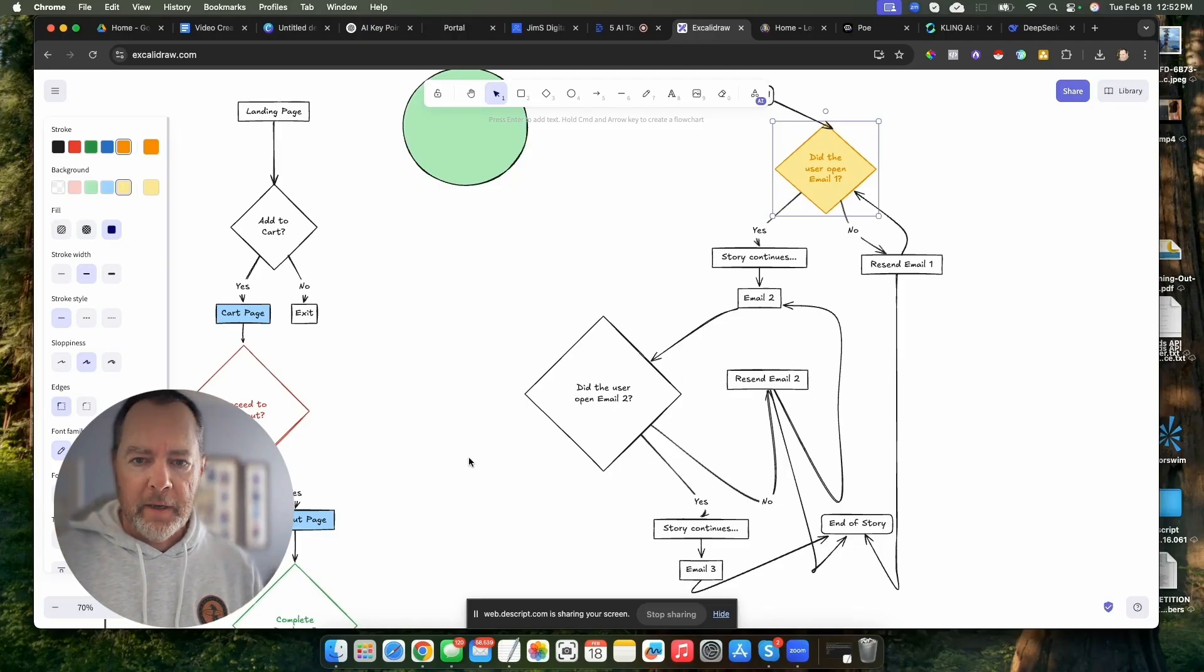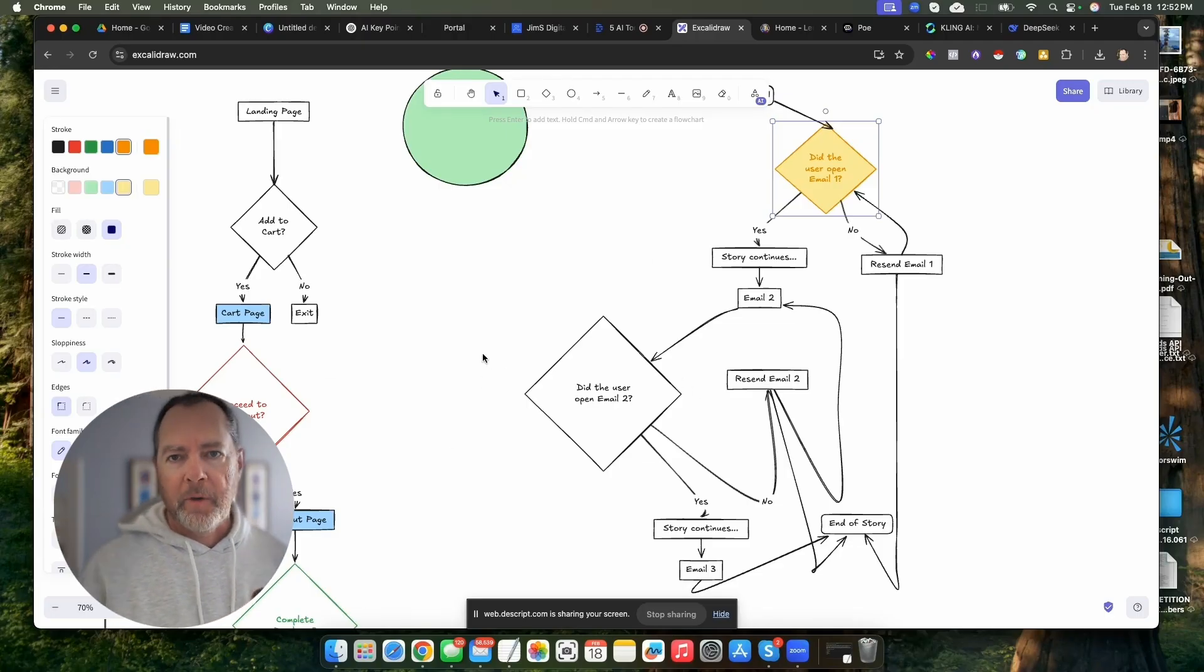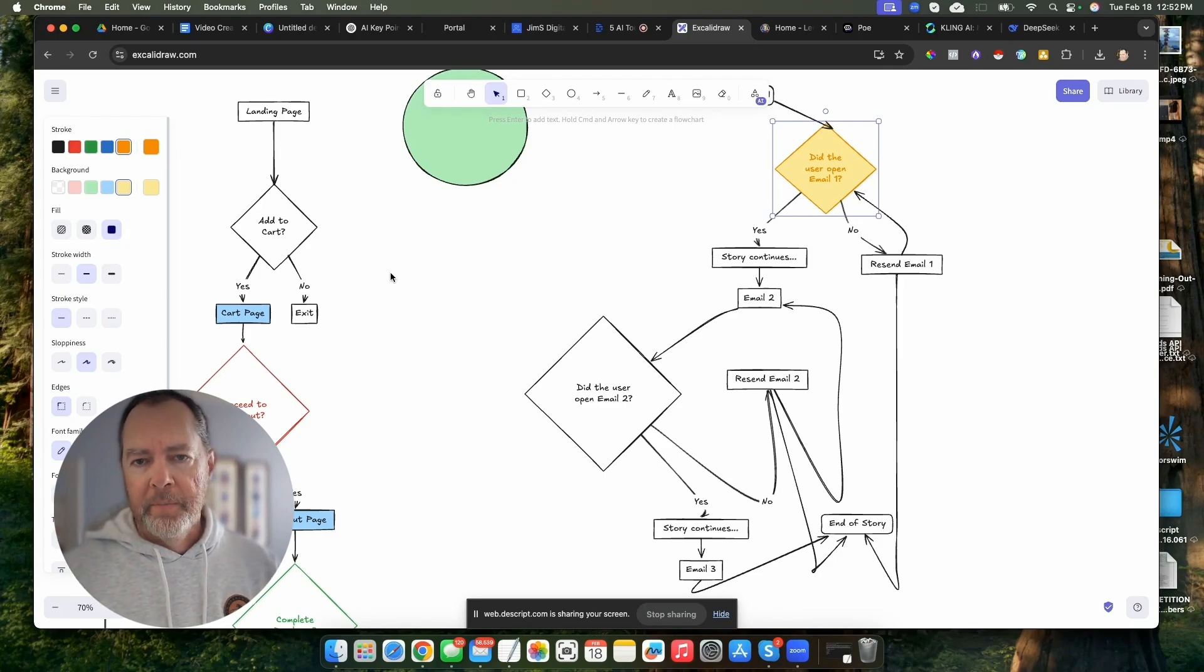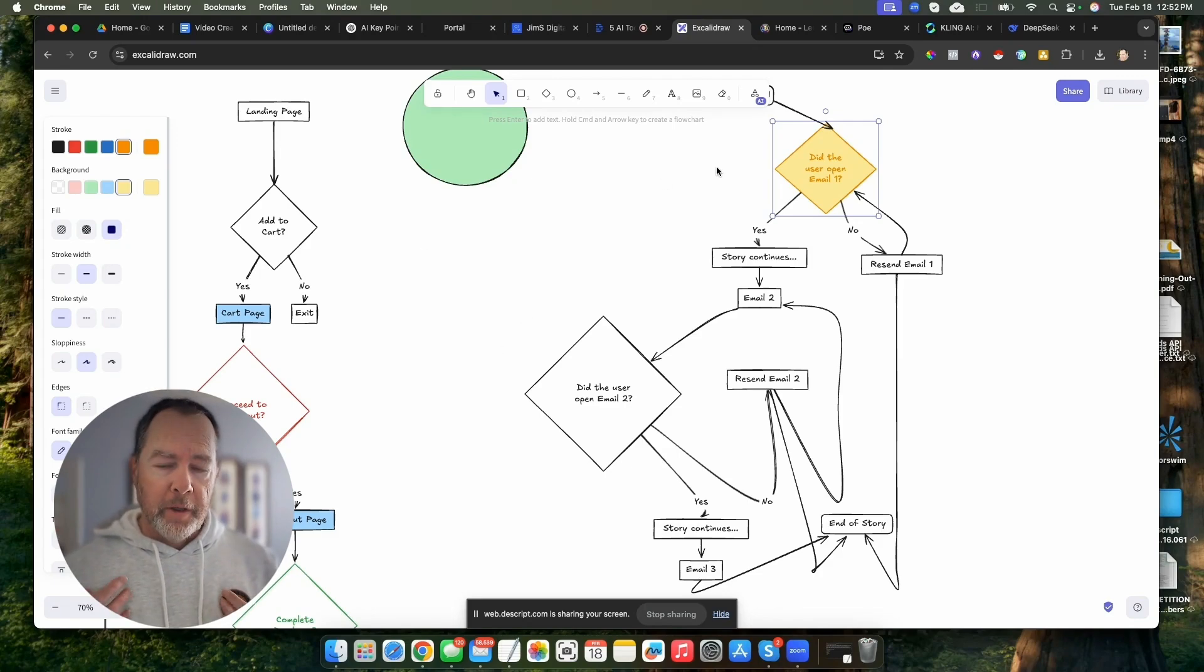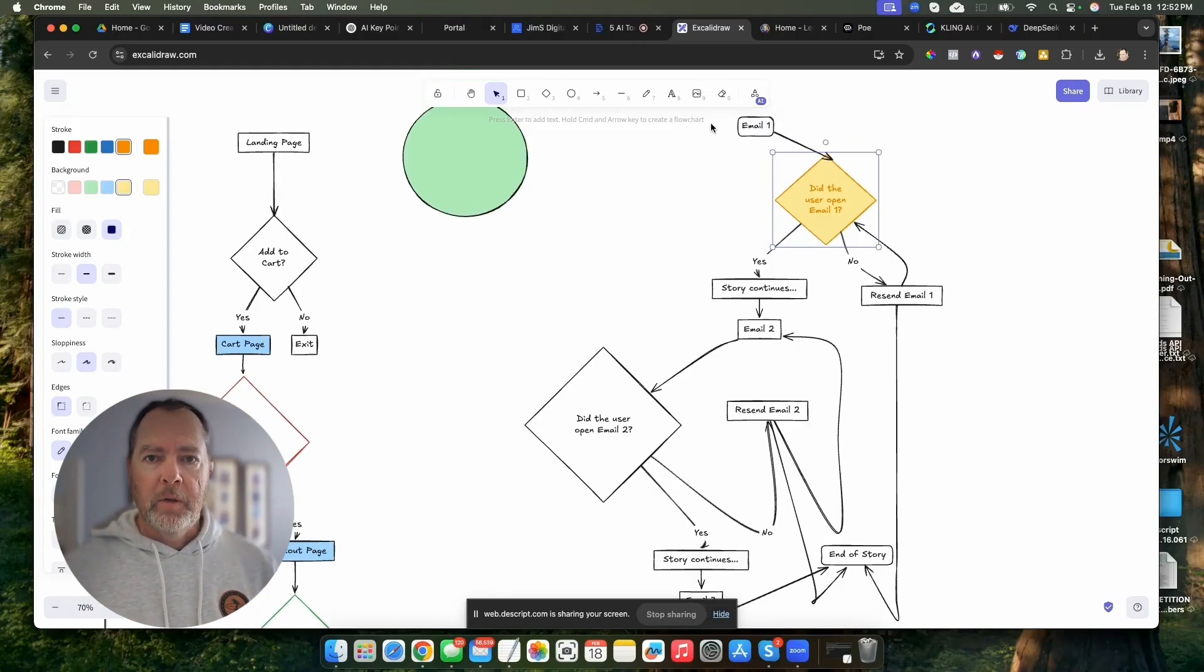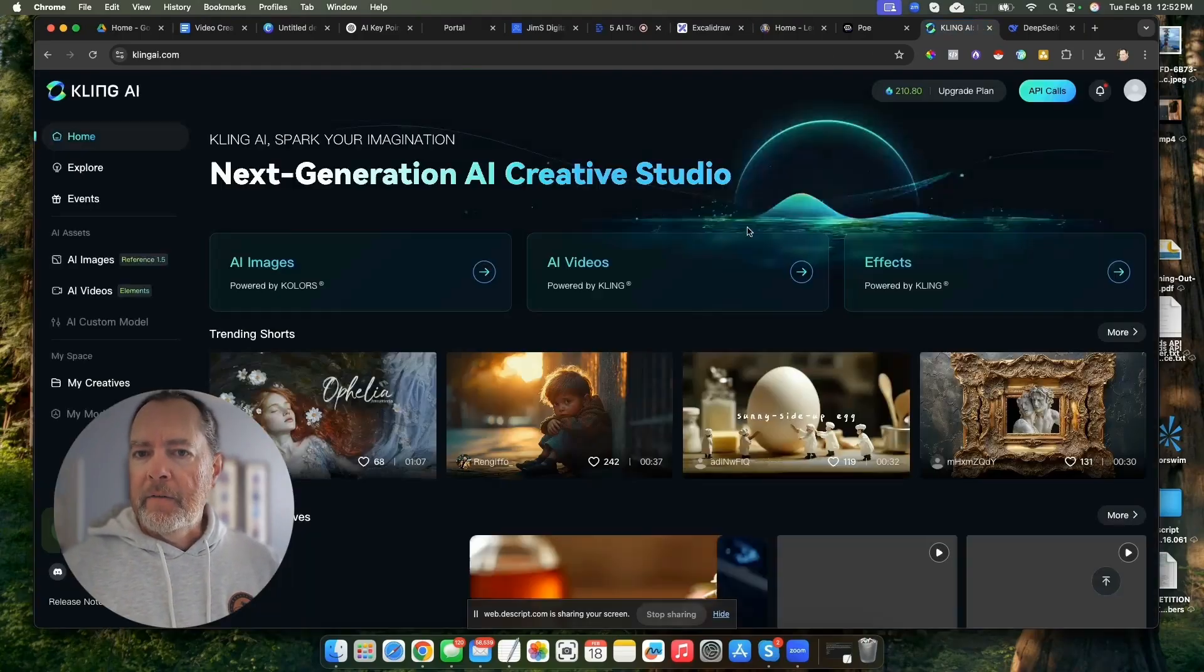They don't even ask you. It's not like an annoying thing where they ask you to upgrade all the time, just like Leonardo. Let's move on to my third favorite AI tool. And that is Kling.